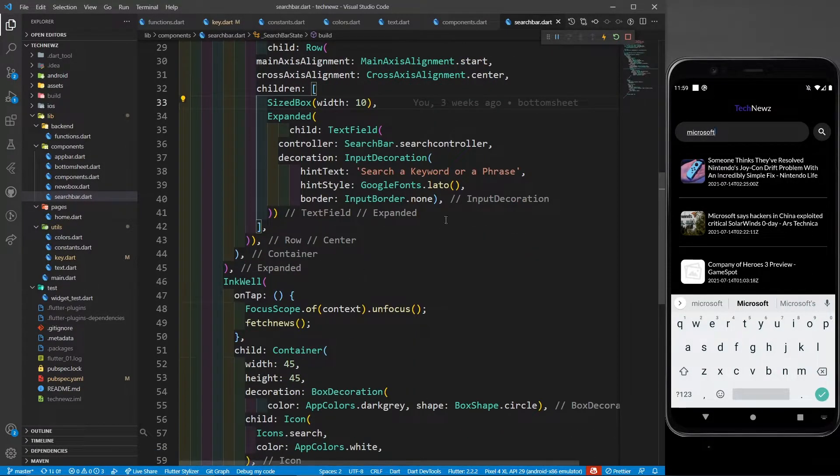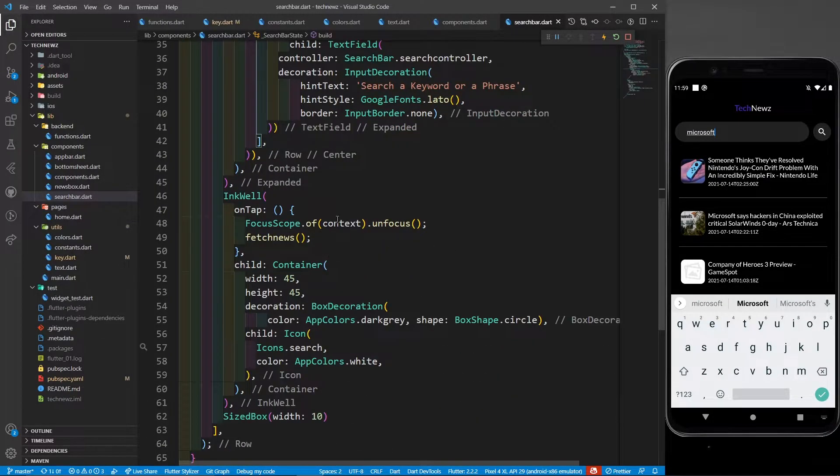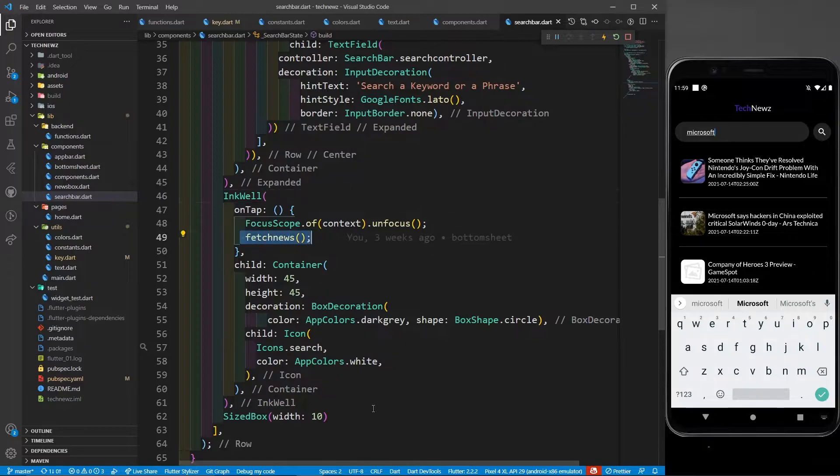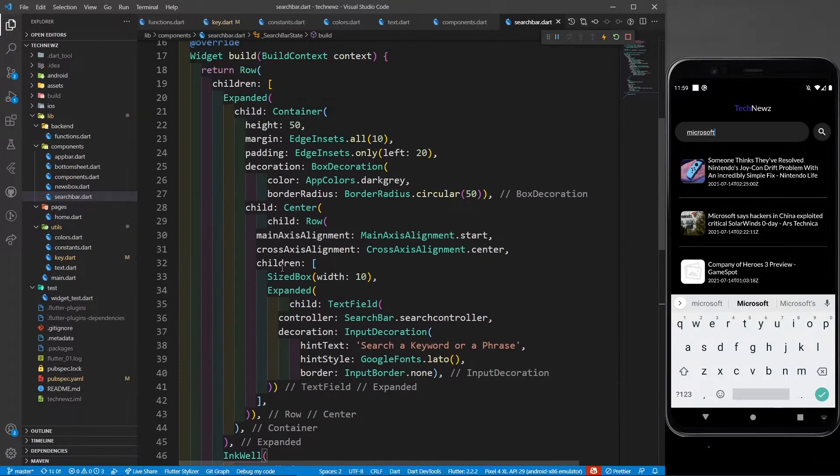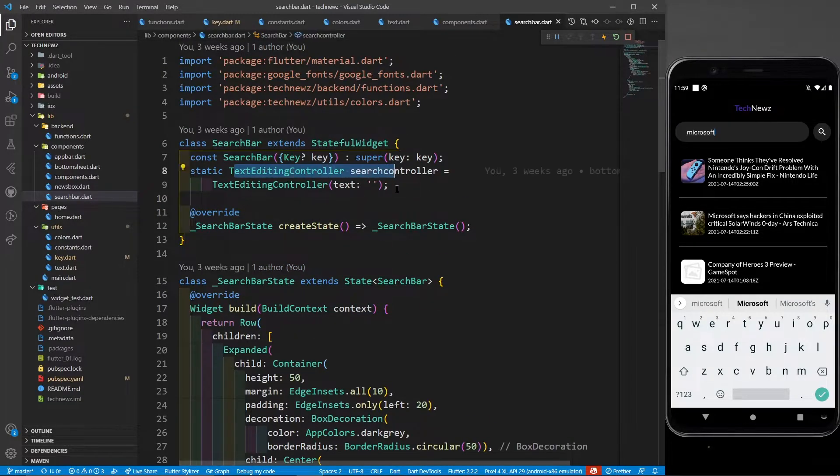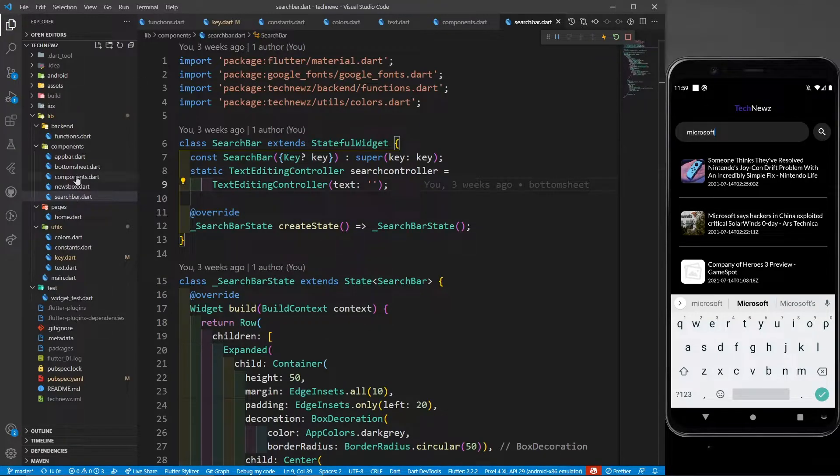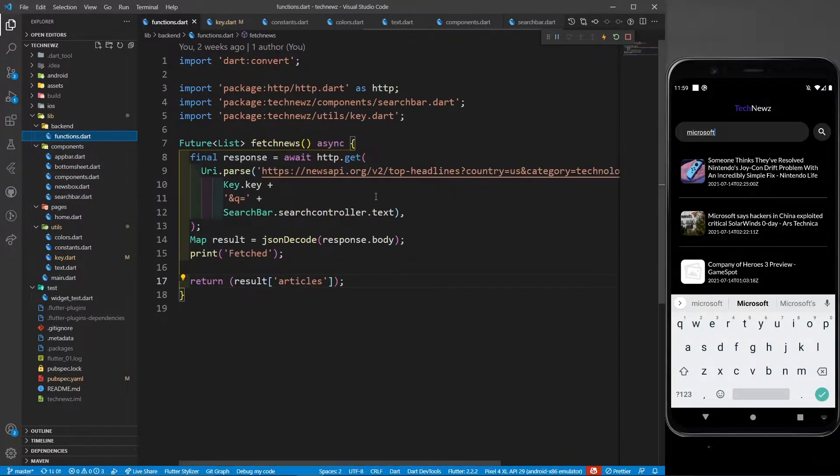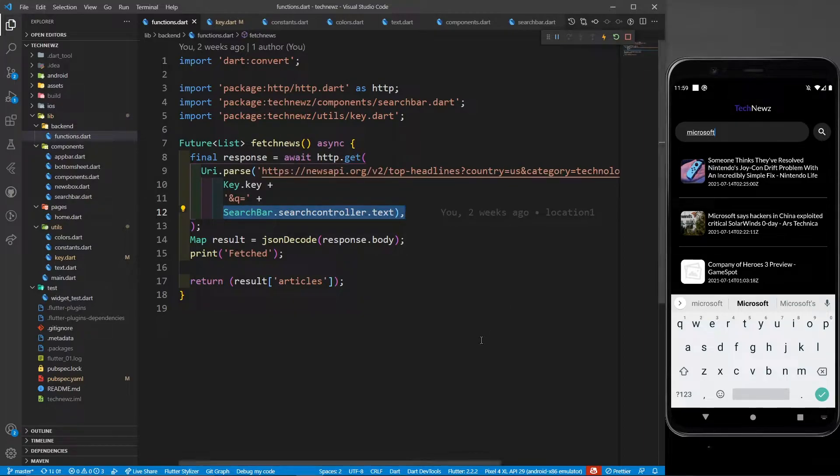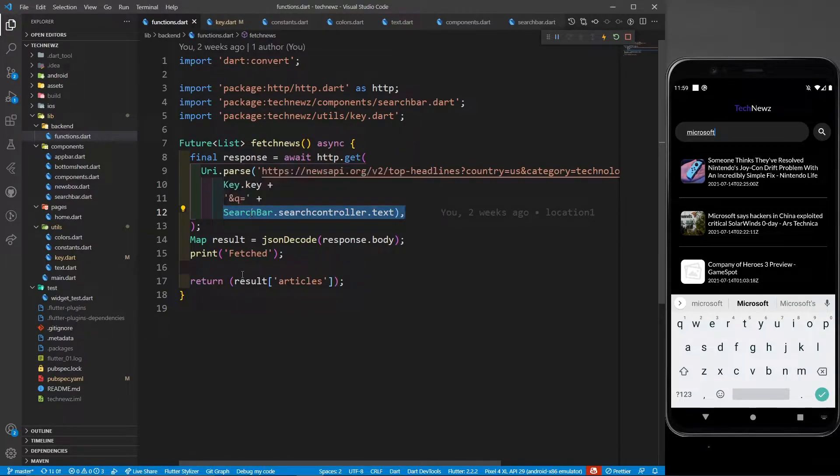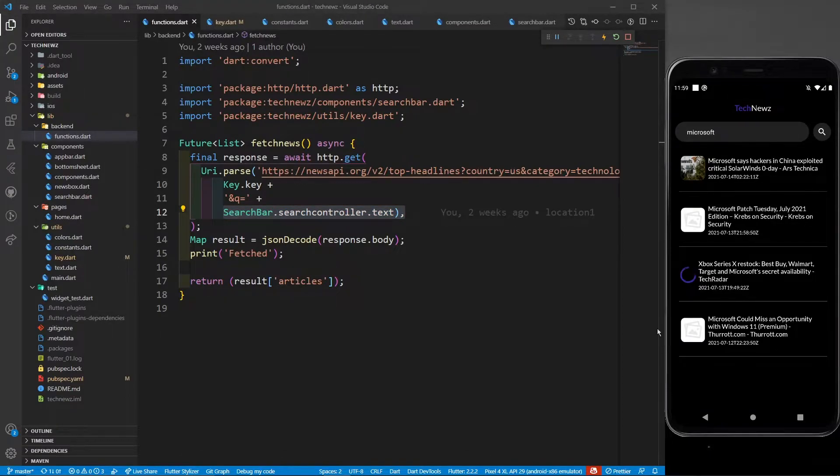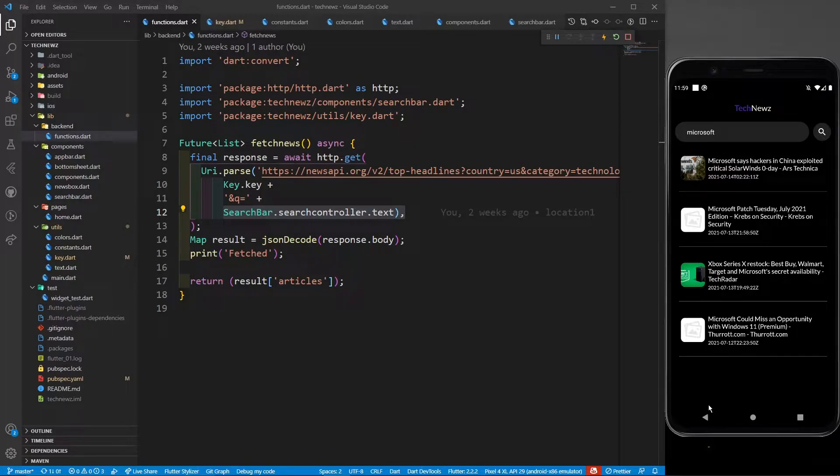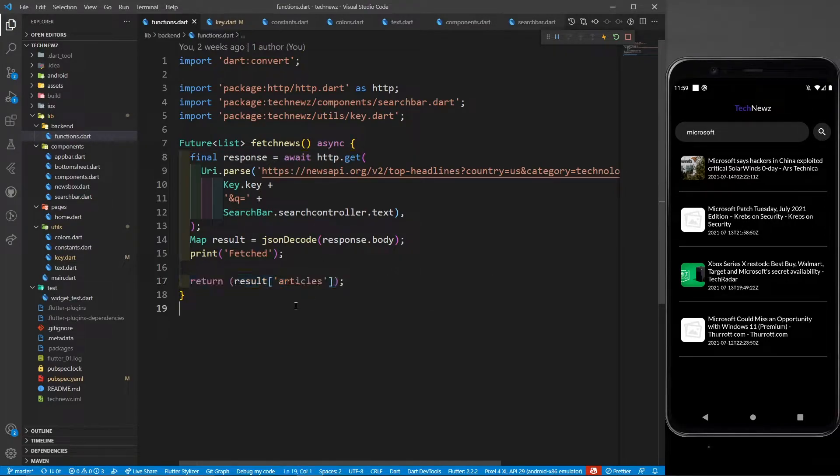Now what is happening? Whenever I'm clicking on this search button, it is going to call the fetch news function. This fetch news function has an access to this text editing controller, so whatever I'm going to write over here will be provided to this function. You can see it is provided over here and Q parameter is taking that keyword. In the API docs, you'll find that this Q parameter takes the string or phrase that is to be searched. If I click on this button, the function will run and all the news related to Microsoft will be shown, because now it's returning all the articles that have Microsoft in it.